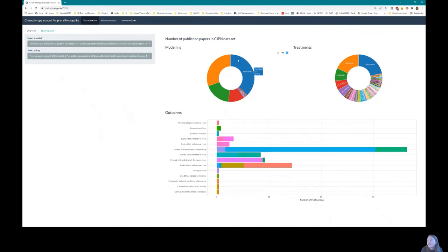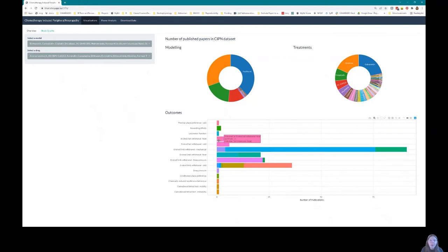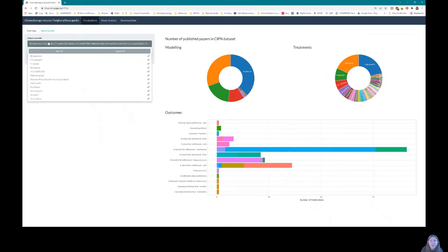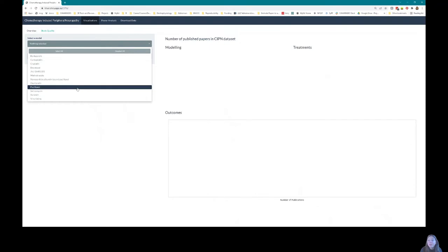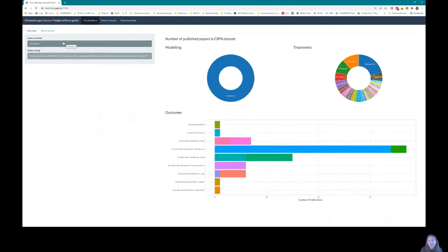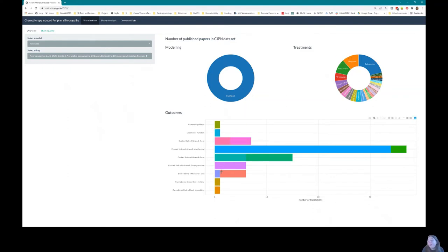You can see a couple of donut plots: the number of publications which use different models to induce neuropathic pain — for example, 52 publications use paclitaxel, which is a chemotherapy drug, to induce neuropathic pain in the animals. We've also got the same for treatments and outcome measures, showing the number of papers that use different outcome measures to measure the pain. Some interactivity is built in: you can select a model of interest — for instance, filtering to look just at paclitaxel studies — and the output updates to show which treatments and outcomes have been used in those studies.